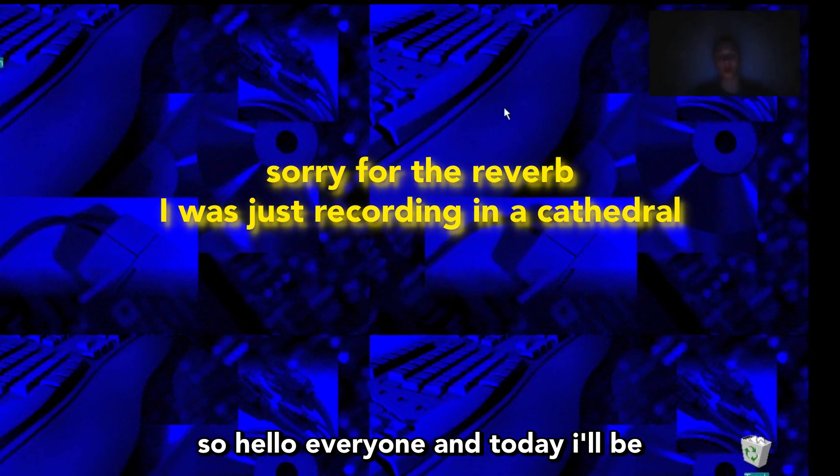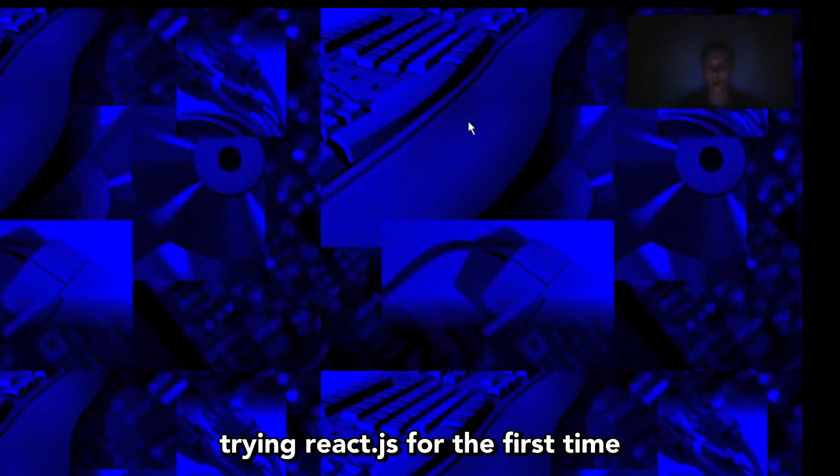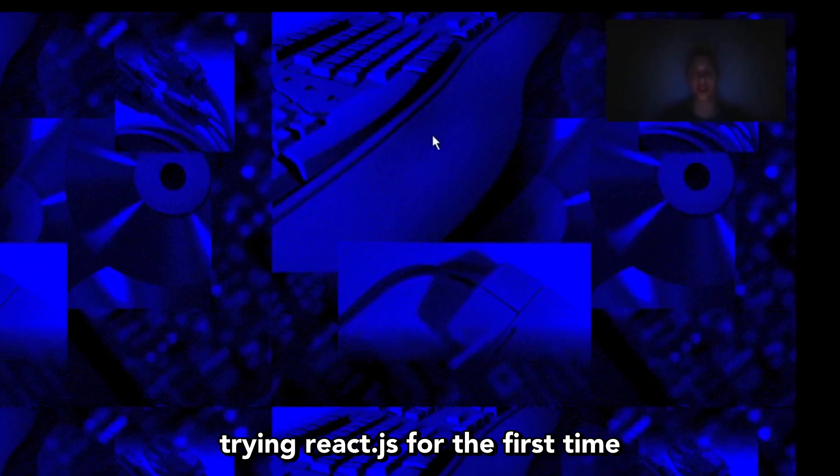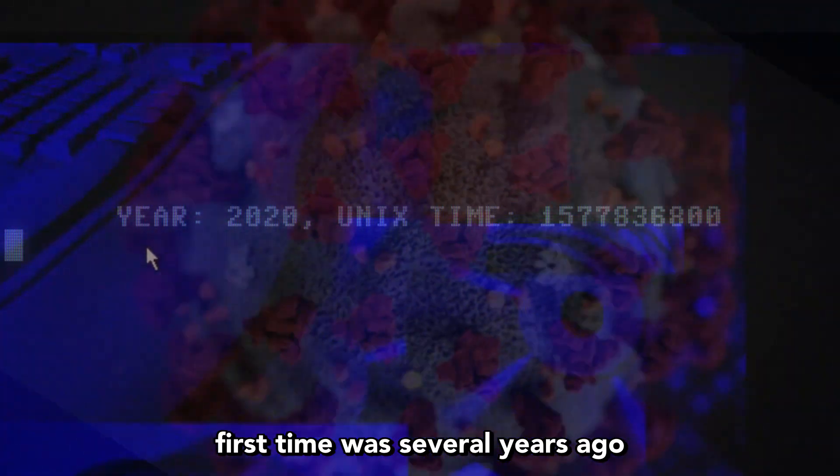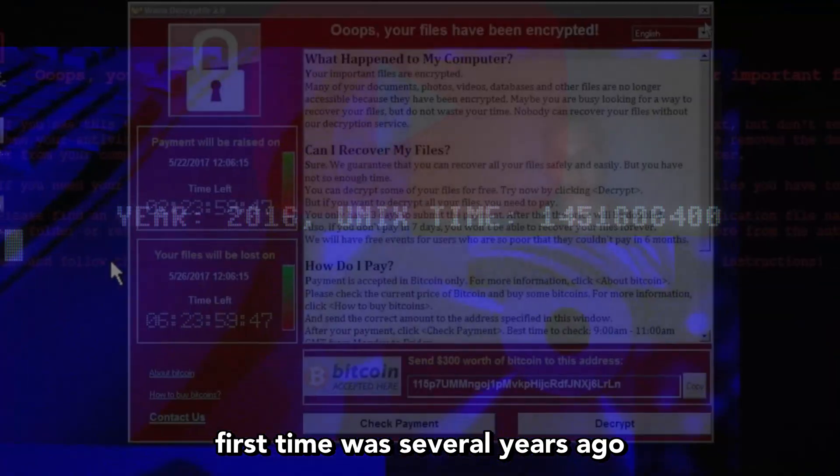Hello everyone, today I'll be trying React.js for the first time. Well, not for the first time, but for the second time, because the first time was several years ago.